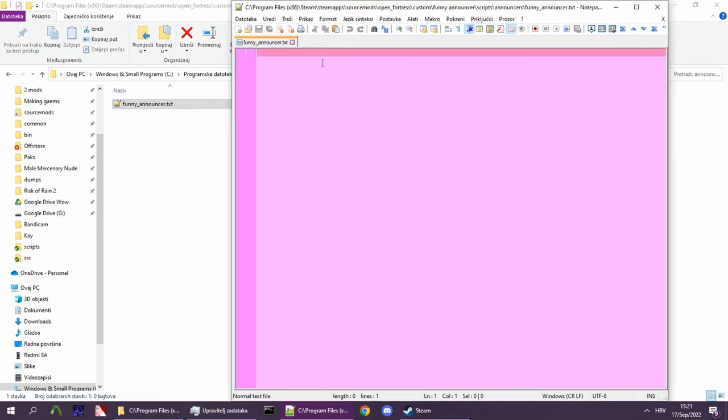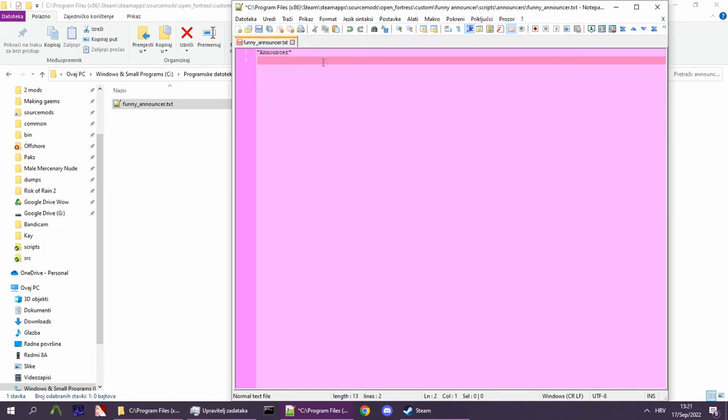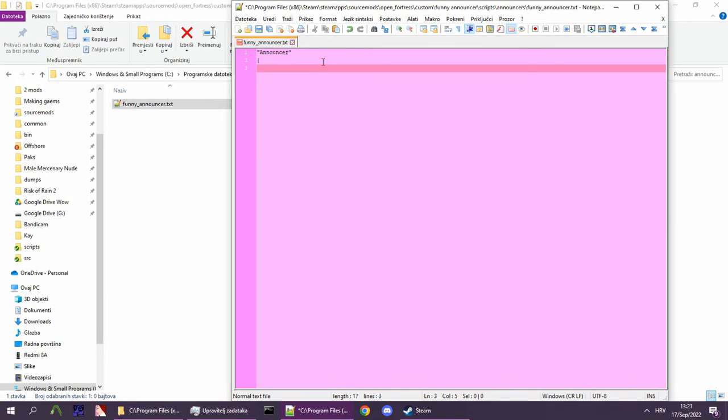First, we put announcer in quotation marks, then we open a bracket. Now we will start defining settings for our announcer.